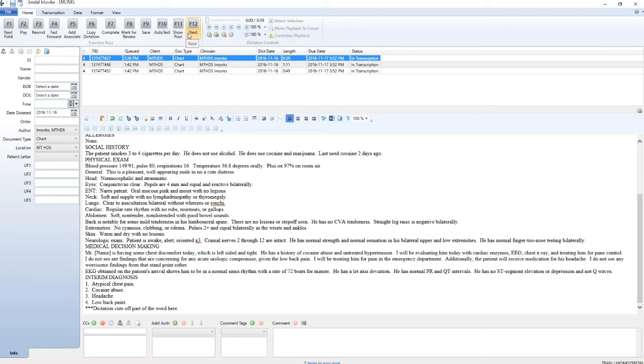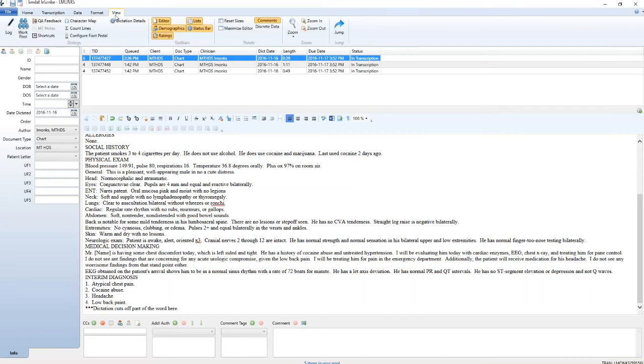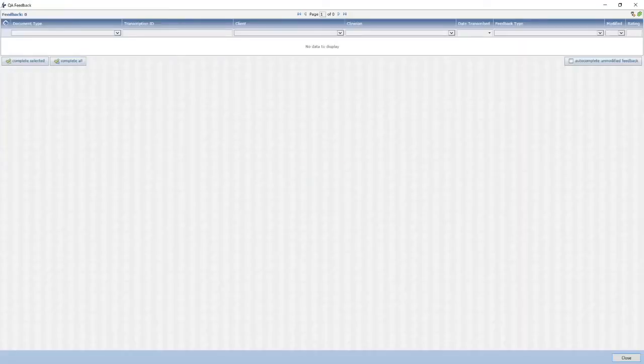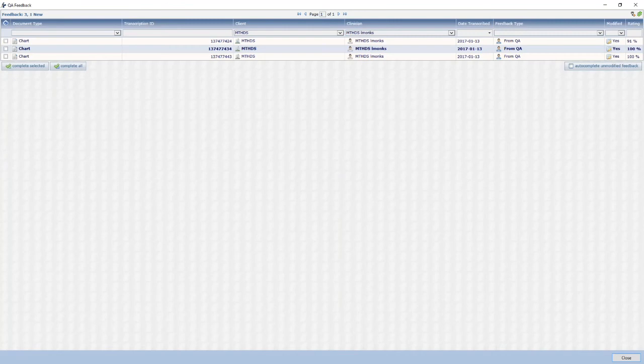An instructor will manually merge 23 of your 25 transcribed dictations for your review. You can view these in MDAT by going to the view tab and then clicking on QA feedback. A new page will open and any merge reports listed. There will be five listed per page.